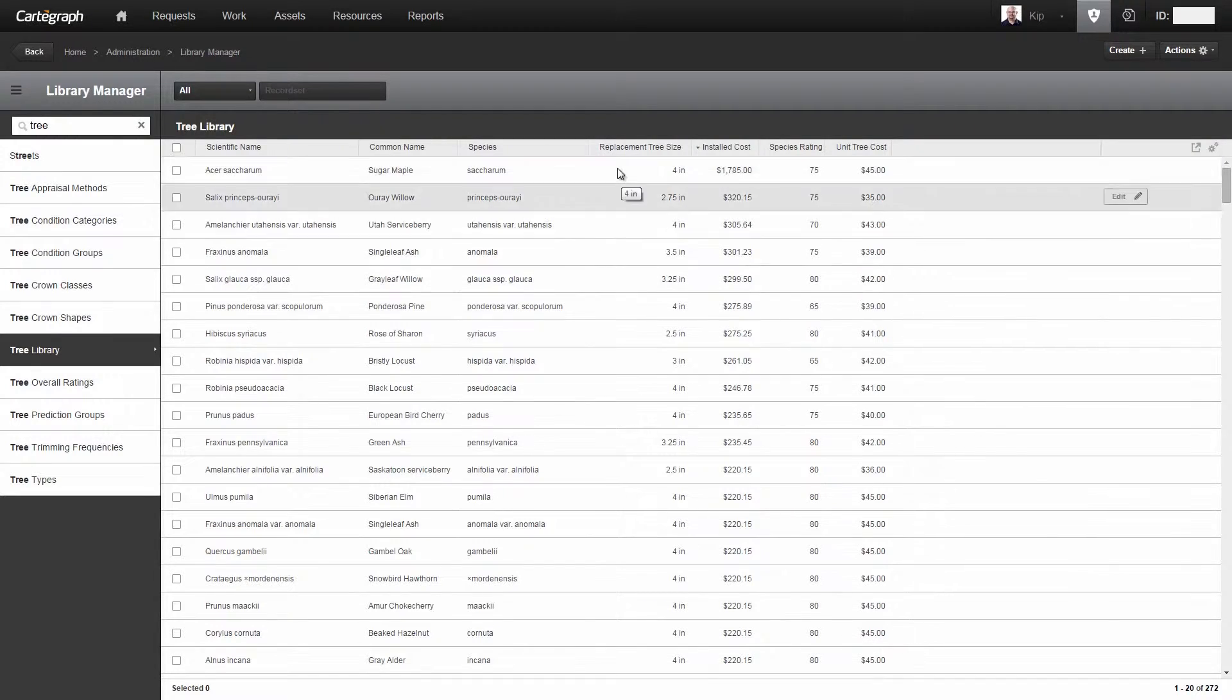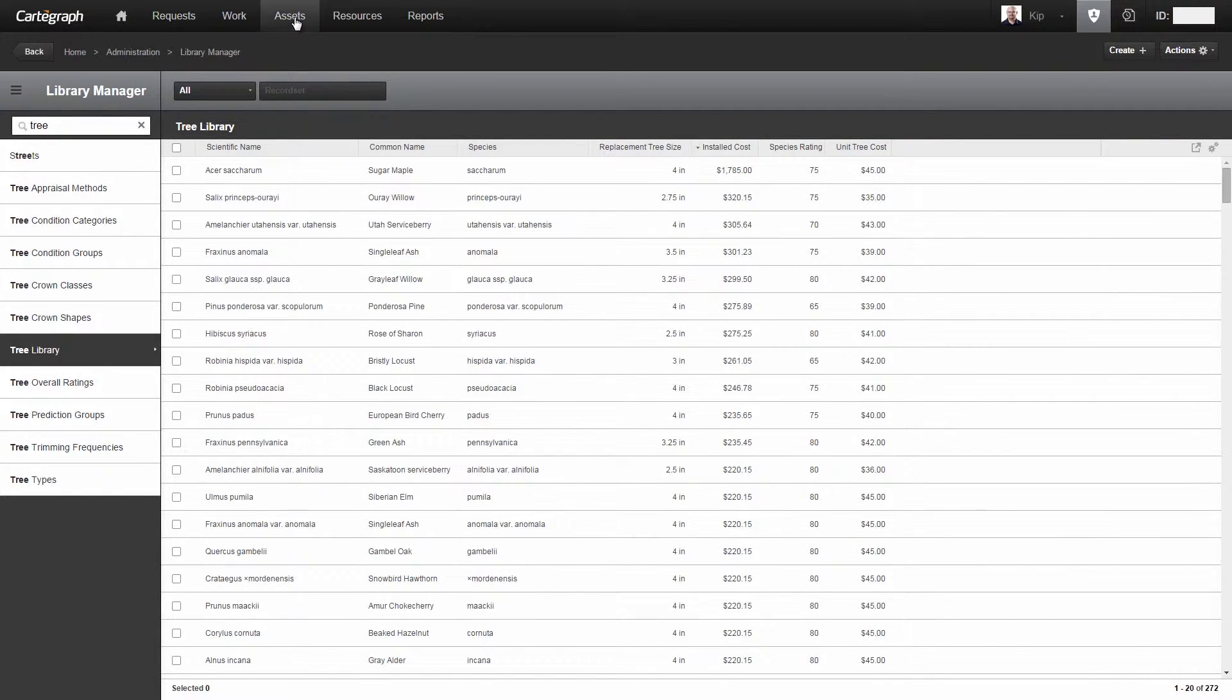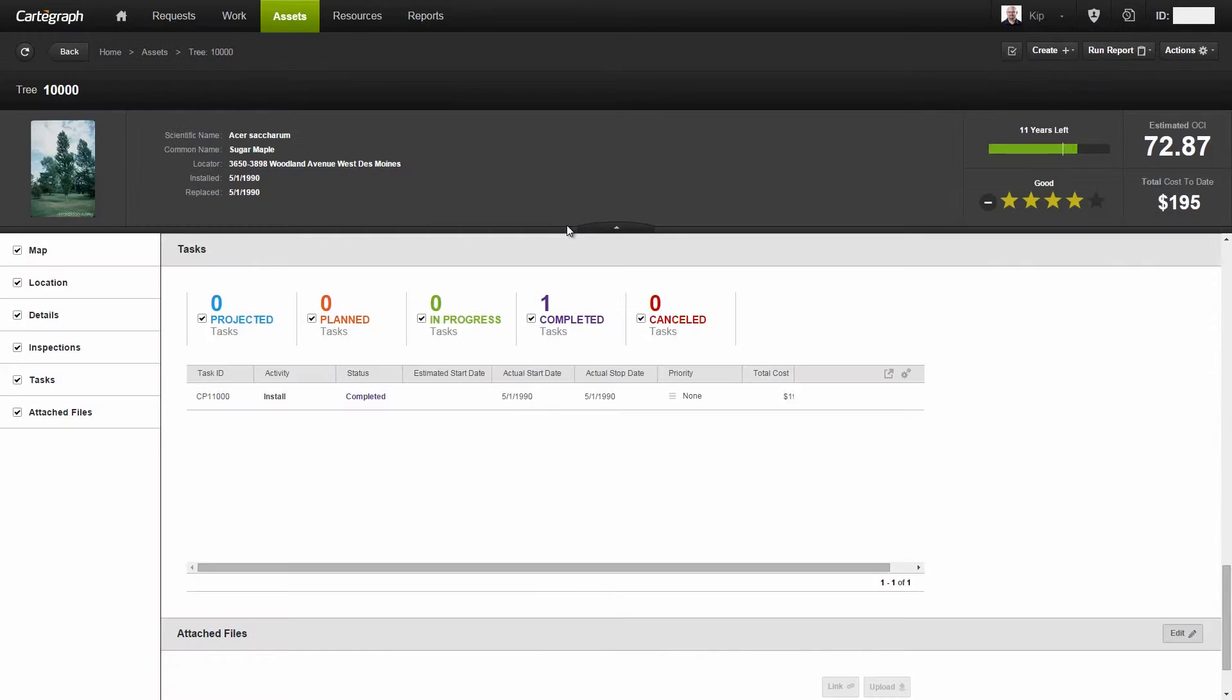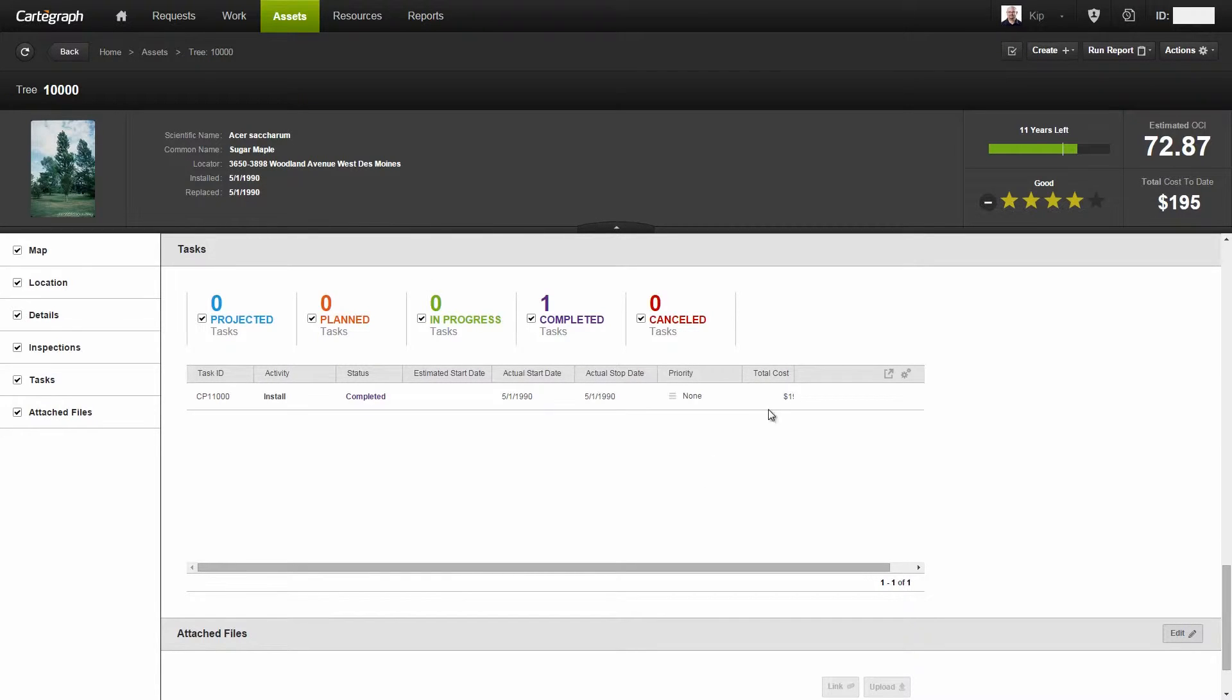The next thing that we need to do—I'm going to head over to a tree—is to create a tree appraise task. So I'm sitting on a tree, a sugar maple here. I'm going to go ahead and create a task for it.